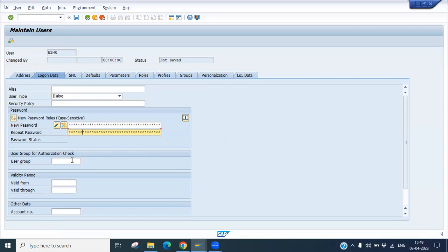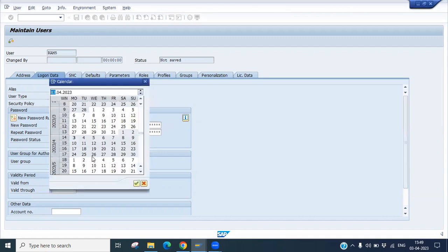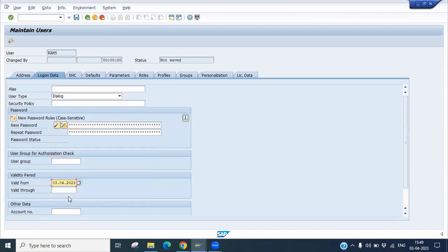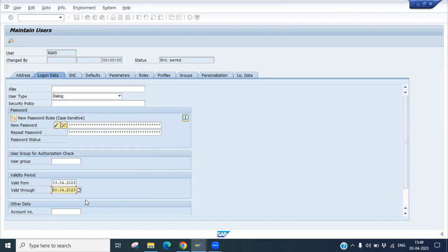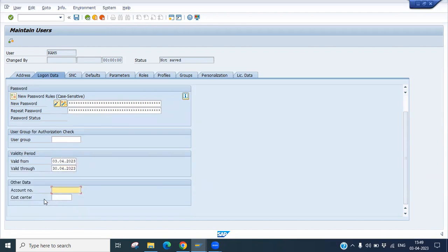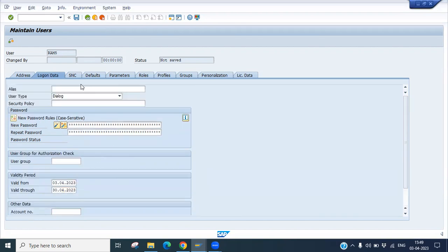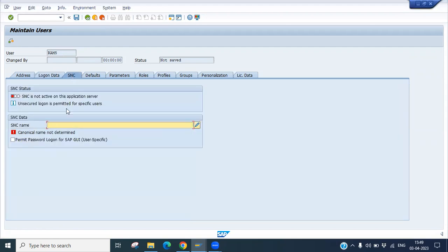Once done, if user authentication or any groups are available - there is no group as of now. Validity - from which date to which date you want to validate this user. That means the user will be active for particular periods. Let's say from today's date, 3rd April, valid till 30th April. So the user will be valid till this date. If there's any account number or cost center you can put. Otherwise you can leave it.